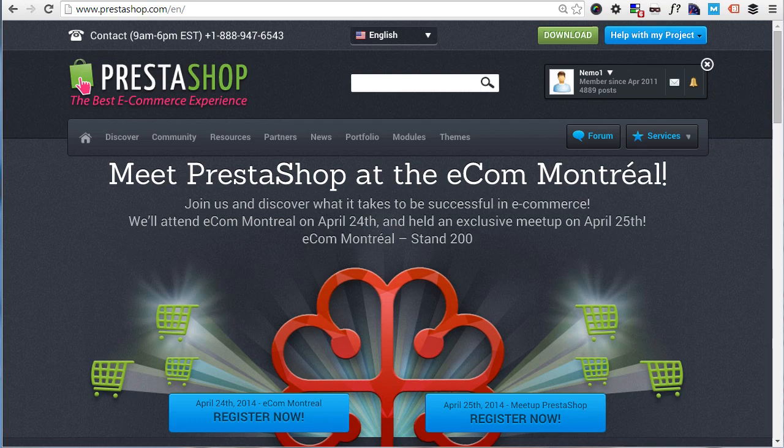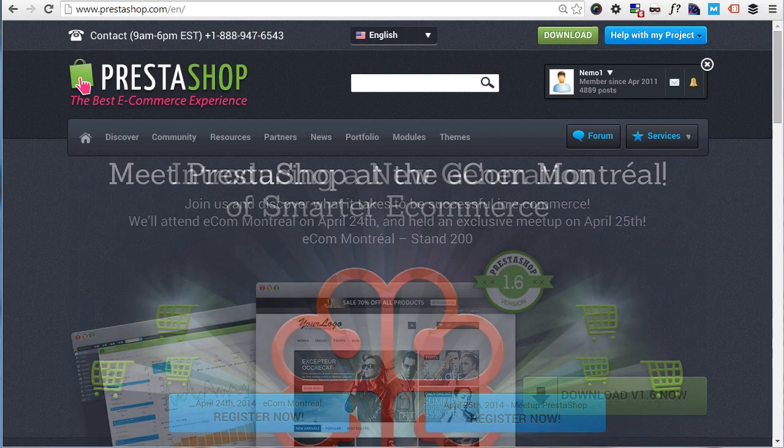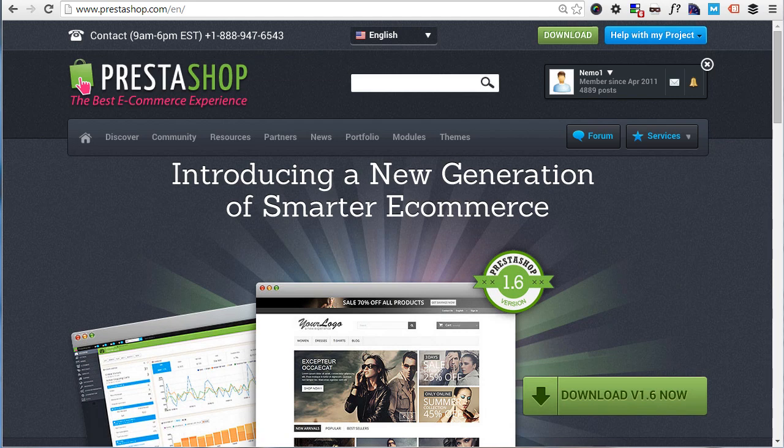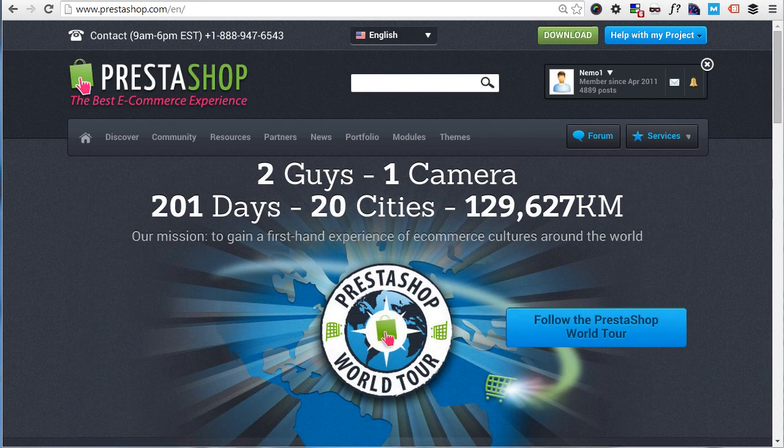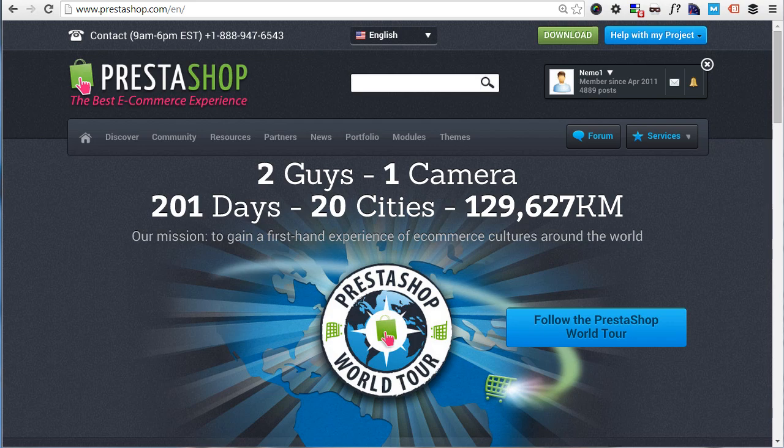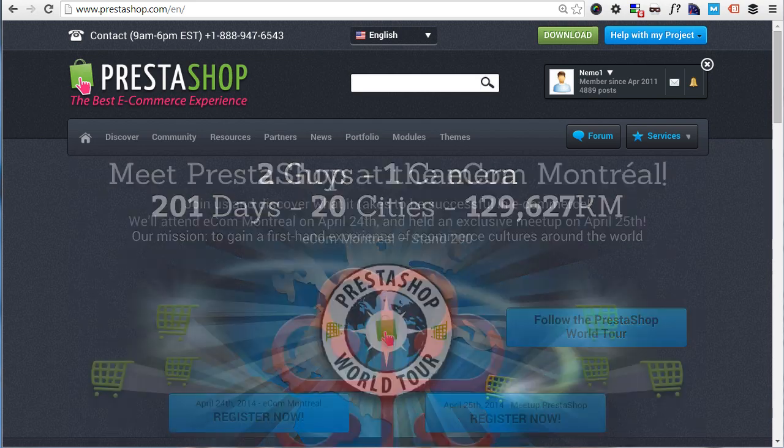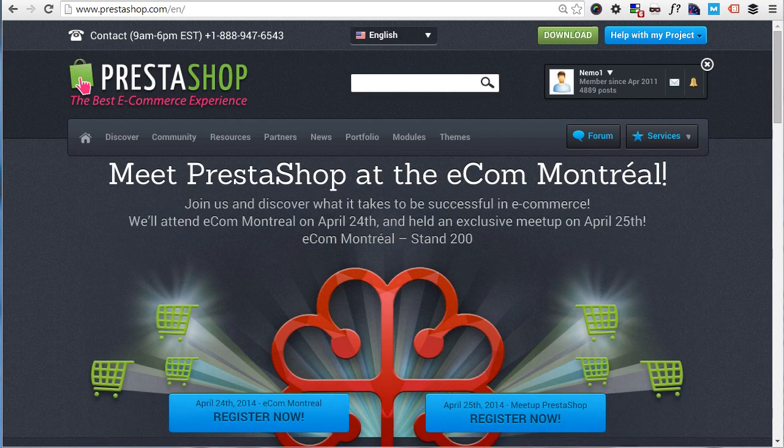Hey everybody, this is Timo and welcome to this very new PrestaShop 101 series. Throughout these videos we will introduce PrestaShop, the leading open-source e-commerce software in its 1.6 version, and we'll go through all the aspects you need to know in order to set up an online shop.